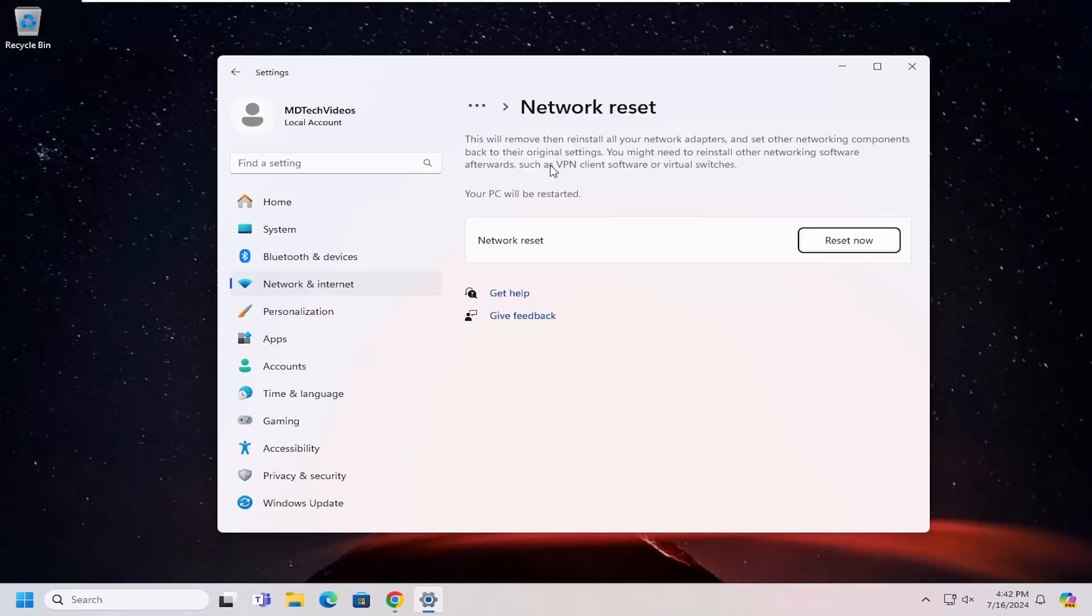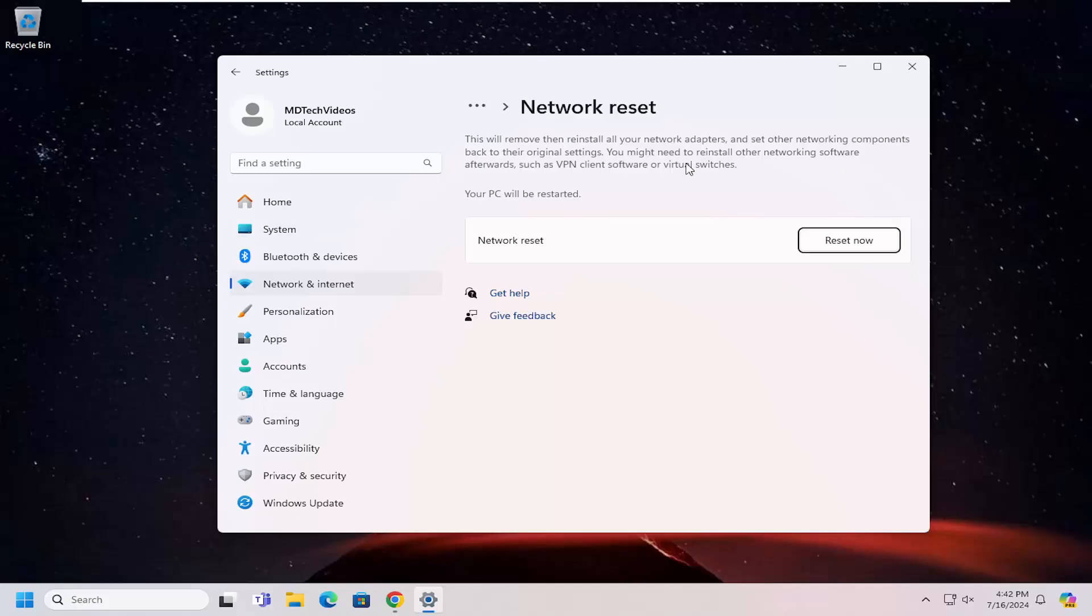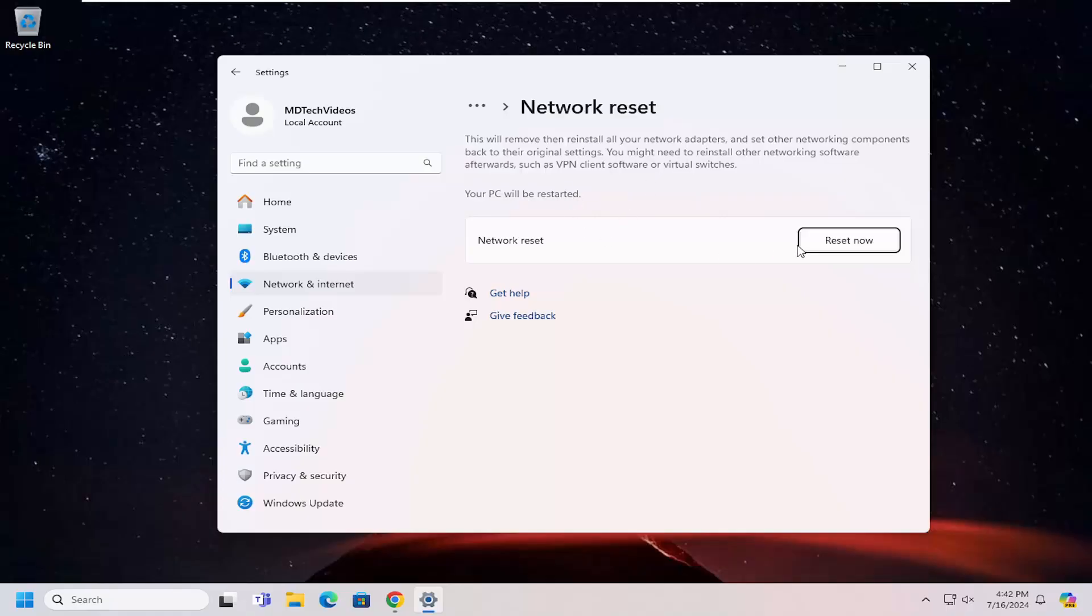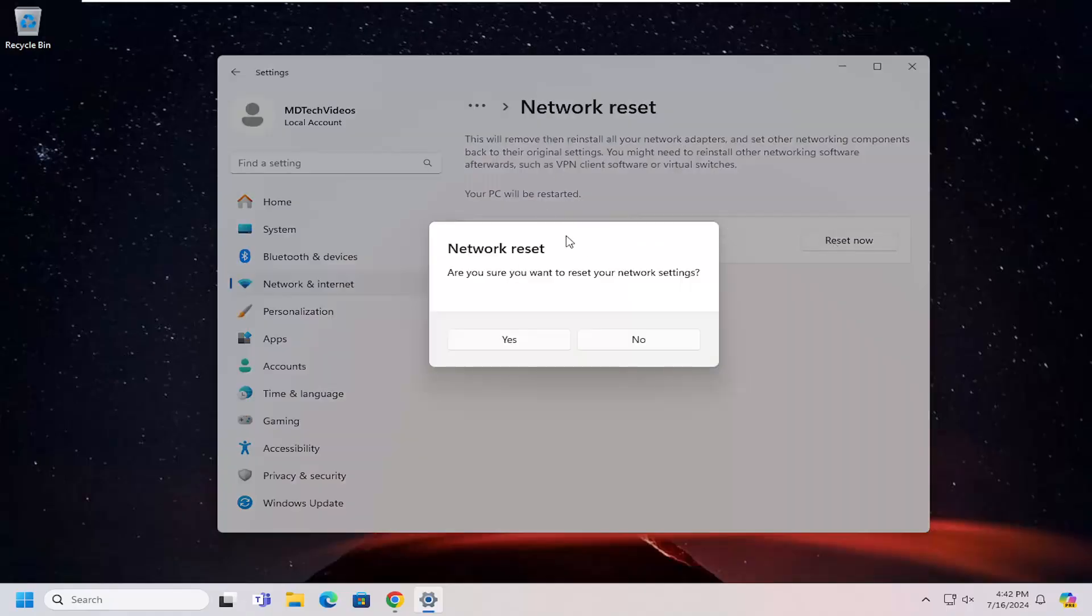So it's not displaying, but your system clearly does support it, as I was just explaining a few moments ago. This will remove and then reinstall all of your network adapters and set other networking components back to their original settings. You might need to reinstall other networking software afterwards, such as VPN client software or virtual switches. Your PC will be restarted.